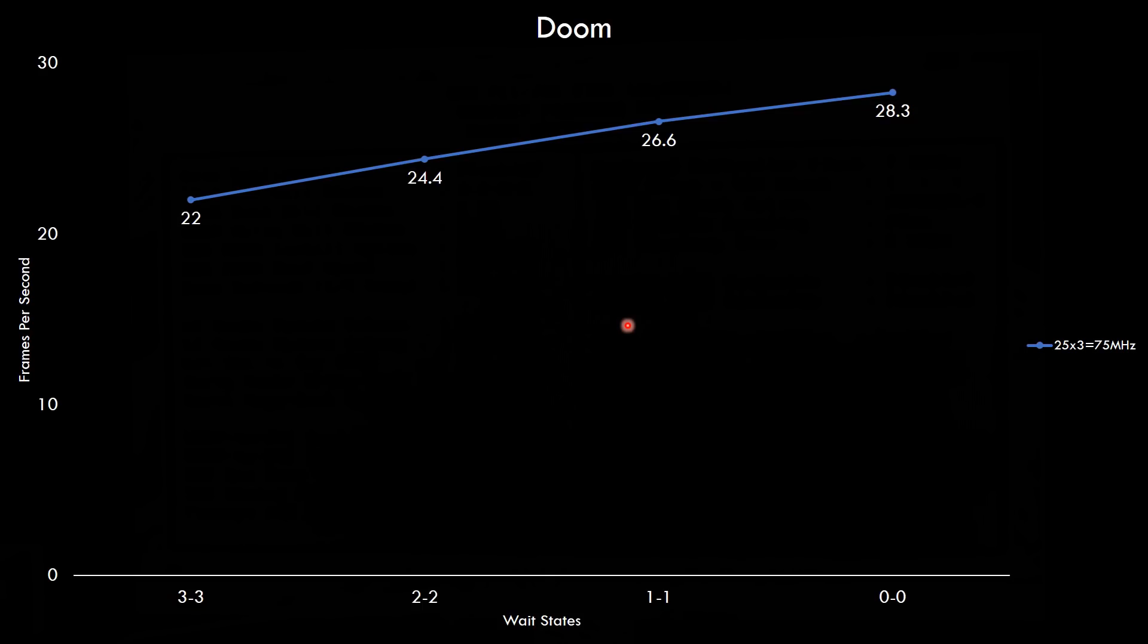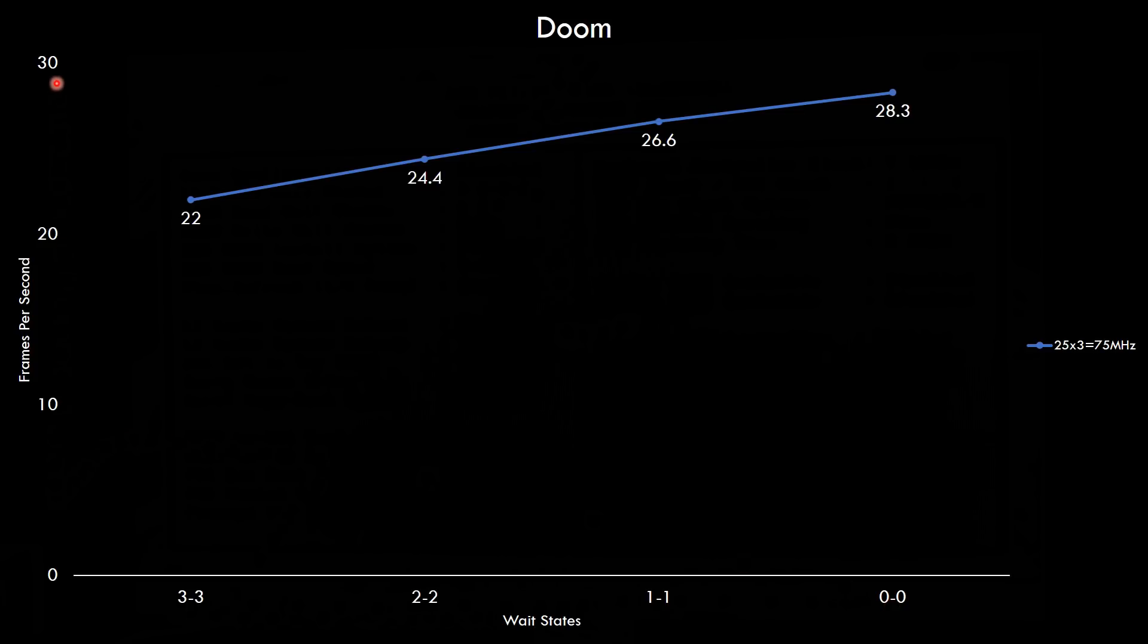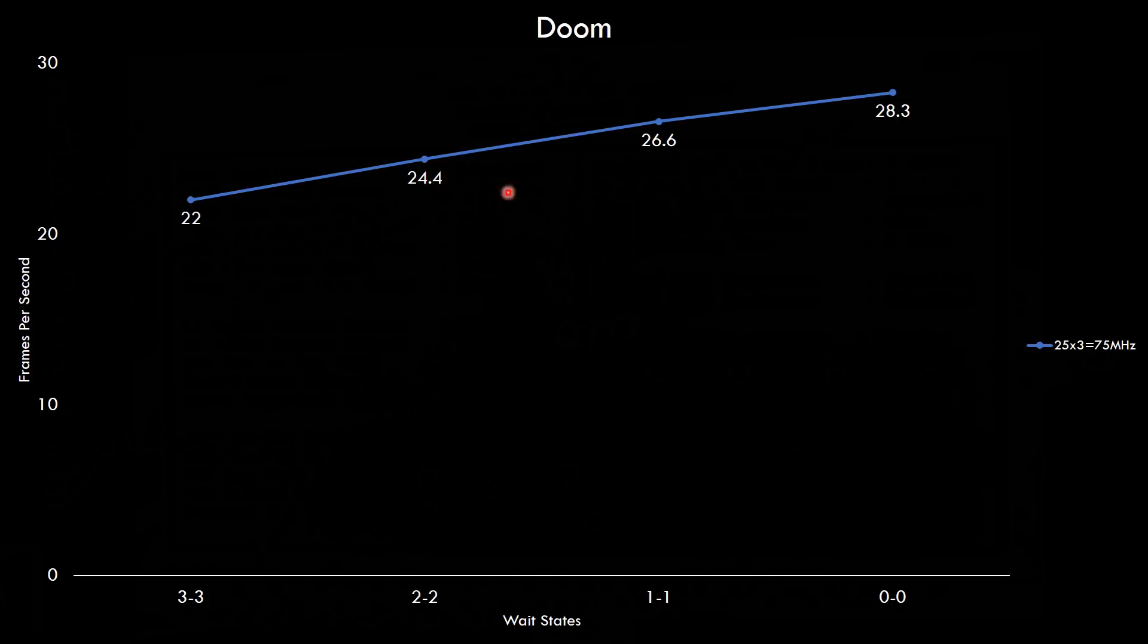And here are the first results. We're gonna look at DOOM, the other two benchmarks. The graphs look very similar and I will upload them all to our website. Link down below in the description. So the game is DOOM. Here we have the memory wait states 3,3, 2,2, 1,1 and 0,0. And here we got the frames per second. The settings 25 megahertz for the bus with a 3x multiplier giving us a 75 megahertz clock speed. And as we reduce the wait states we can see the performance goes up from 22, 24.4, 26.6 and 28.3.